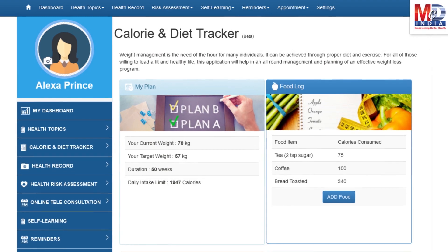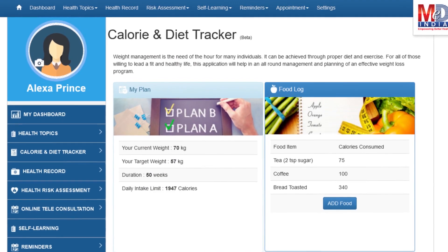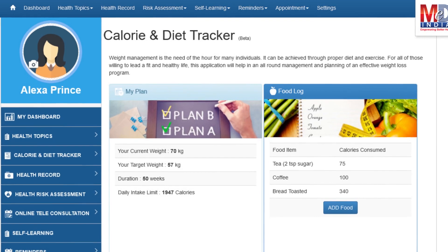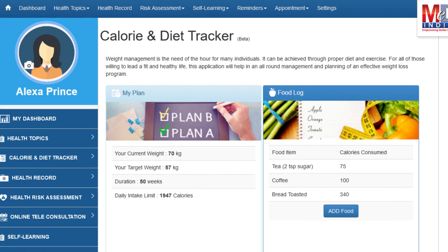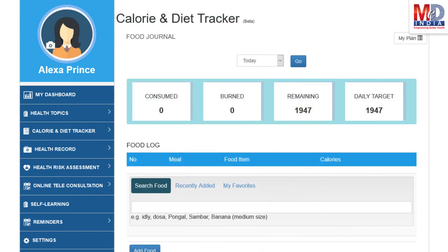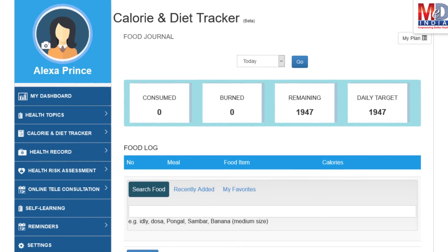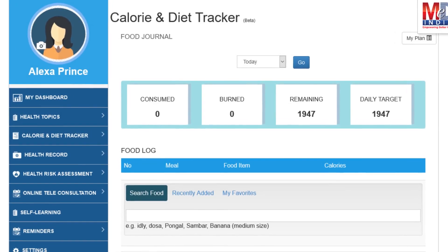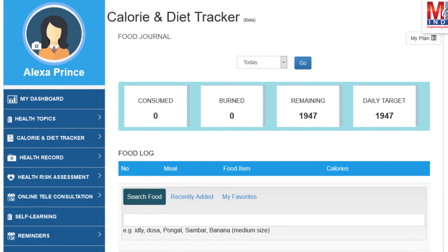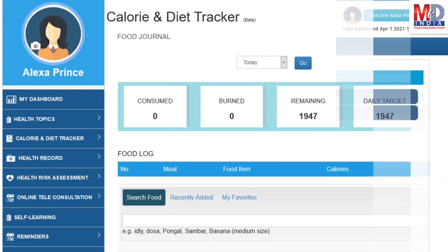You will greatly benefit from our calorie and diet tracker, which allows you to create a plan to lose, maintain, or gain weight while maintaining a healthy diet. We have a comprehensive database of Indian and international food items and activities that can make it easier to track calories consumed and burned on a daily basis and track your progress to achieve your goal.